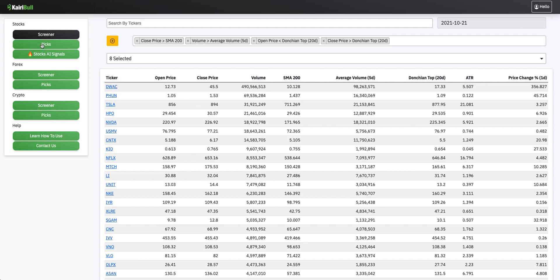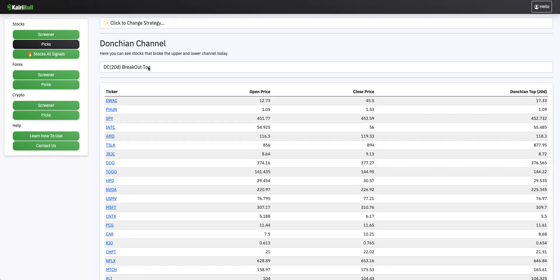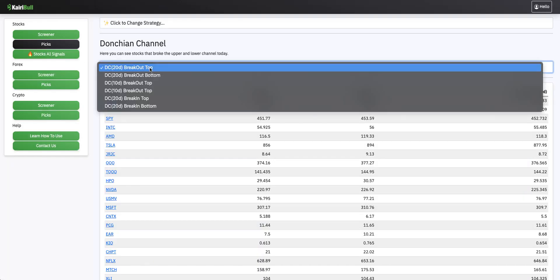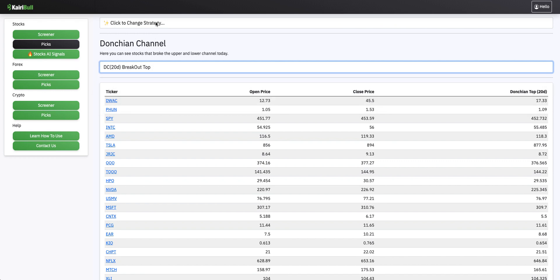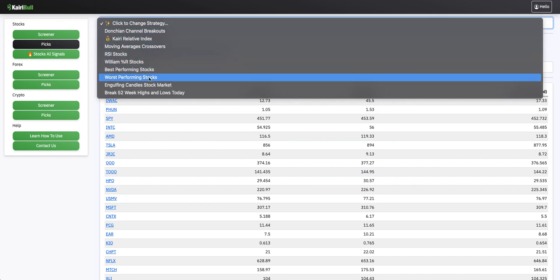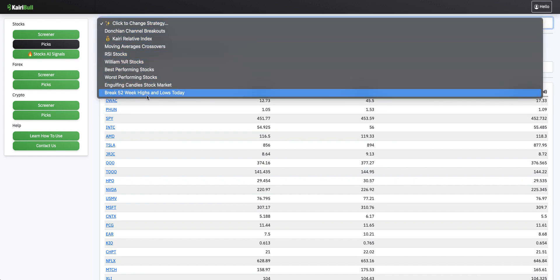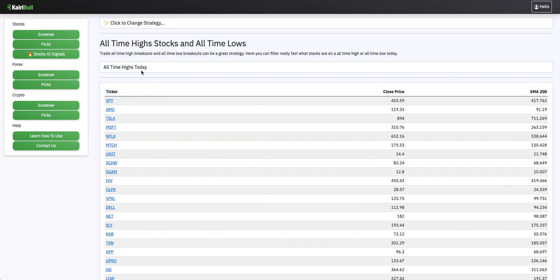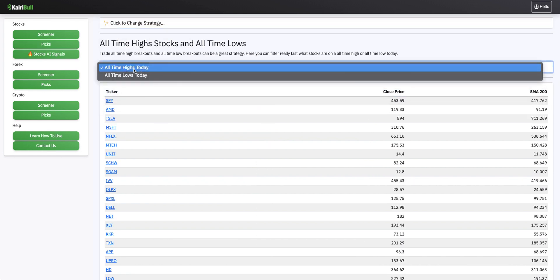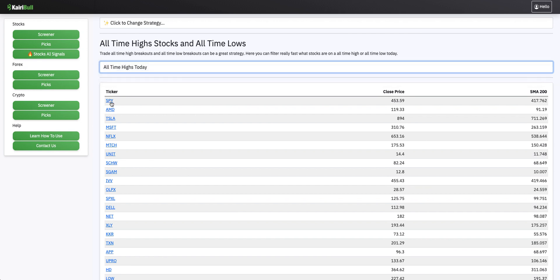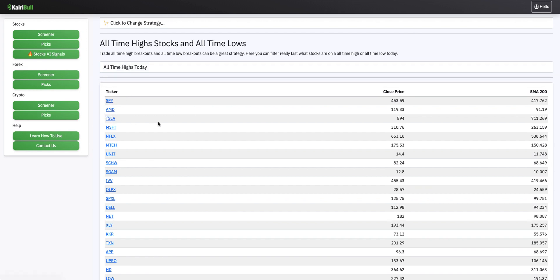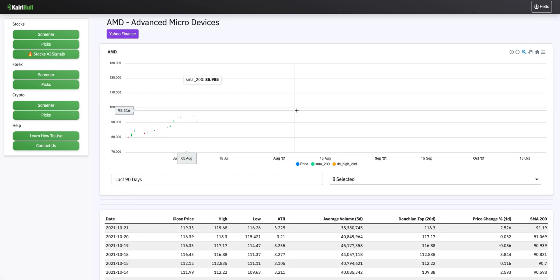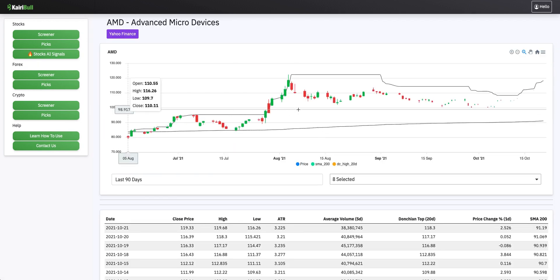Find stocks that broke the high or low of the past 52 weeks today — it's easy with Kyribull. Just click on Picks, then choose the strategy: Break 52 Weeks Highs and Lows Today. Then you can select whether you want to see breakout of highs or breakout of lows.